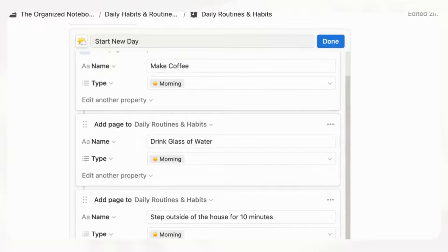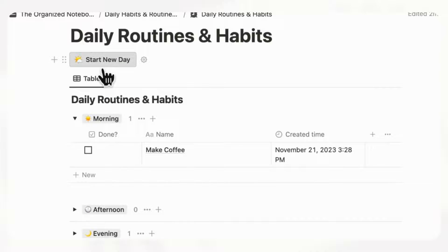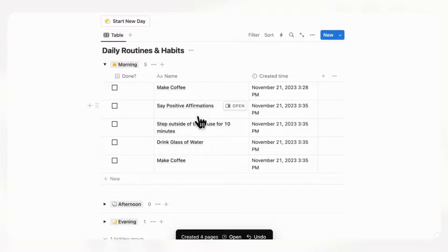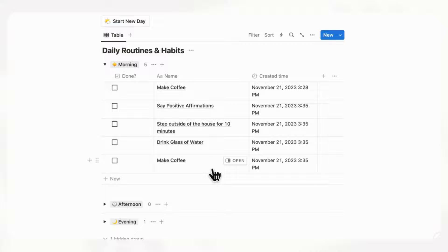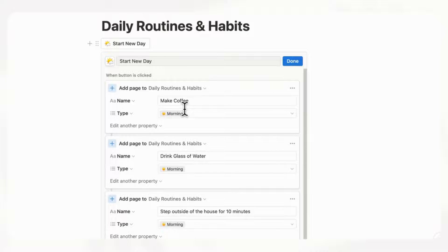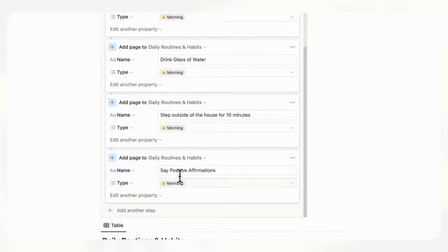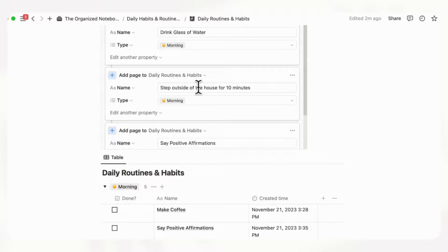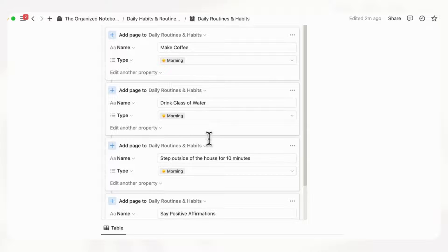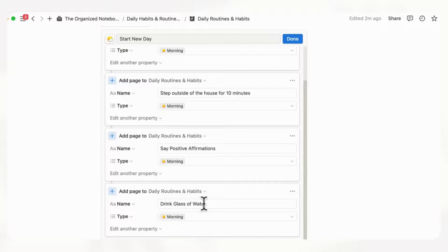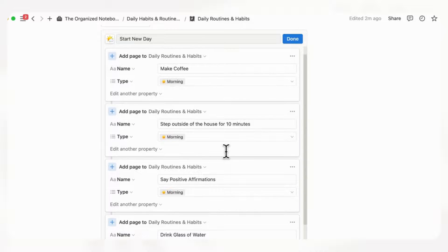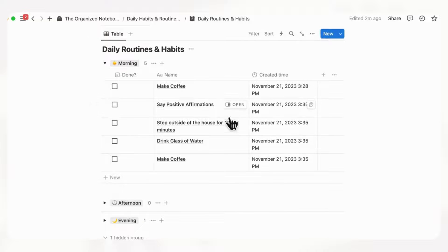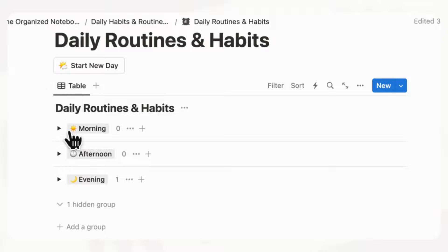If we click done and then click Start New Day, it automatically creates four pages: say positive affirmations, step outside the house for 10 minutes, drink glass of water, and make coffee. As you can see, make coffee is at the bottom and positive affirmations at the top due to the reverse order. To fix the order so drink glass of water appears first, move it to the bottom of the button steps. So the correct order in the button should be: drink glass of water, say positive affirmations, step outside for 10 minutes, then make coffee. Click done, delete the test entries, and now clicking Start New Day loads everything correctly with checkboxes.